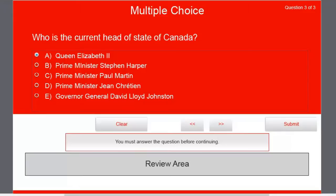The correct answer is Queen Elizabeth II, but I put a bunch of distractors on there as well: Prime Minister Stephen Harper, Prime Minister Paul Martin, Prime Minister Jean Chrétien, and Governor General David Lloyd Johnston. It's kind of a trick question. The assumption many people would have is that Prime Minister Stephen Harper is the head of state, but because we're part of the British Empire, Queen Elizabeth II is in fact our head of state in Canada.